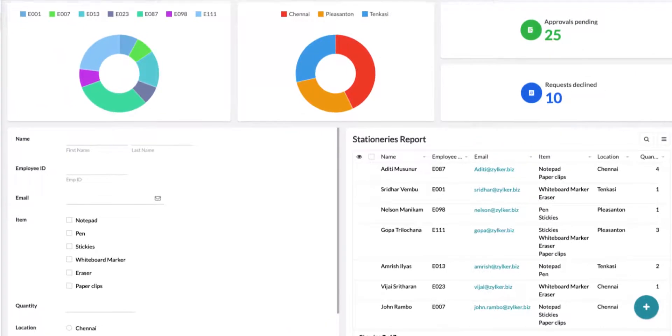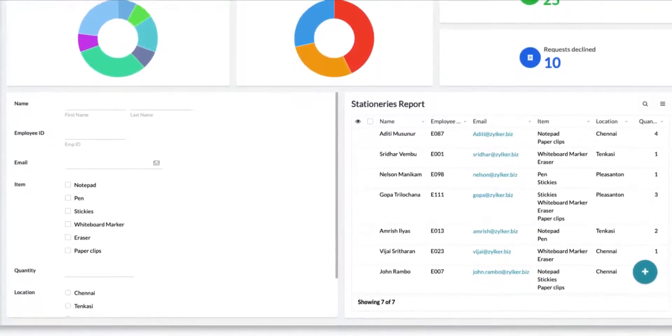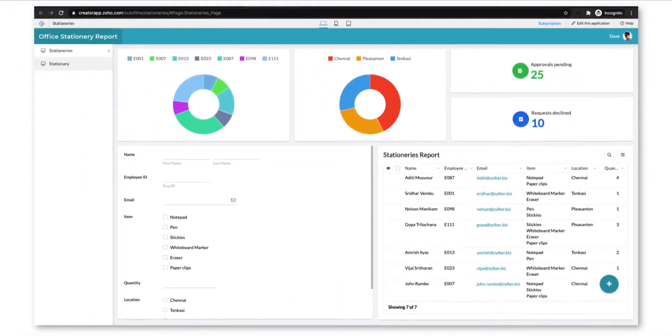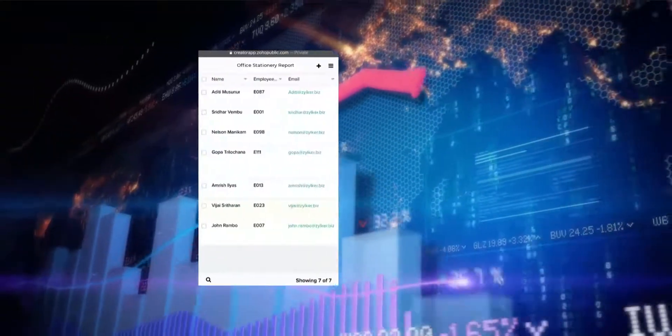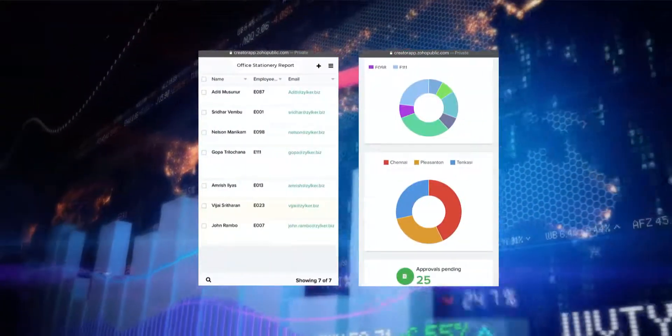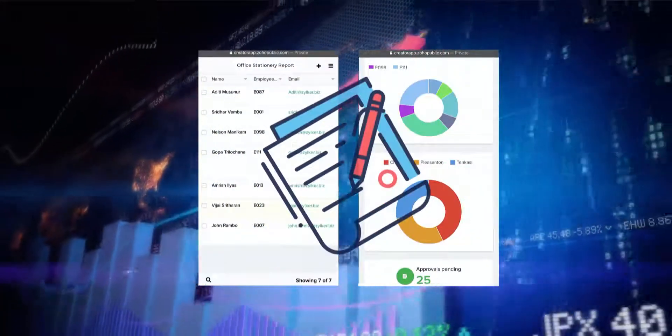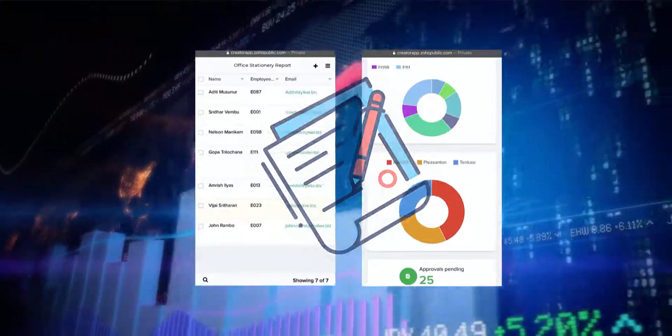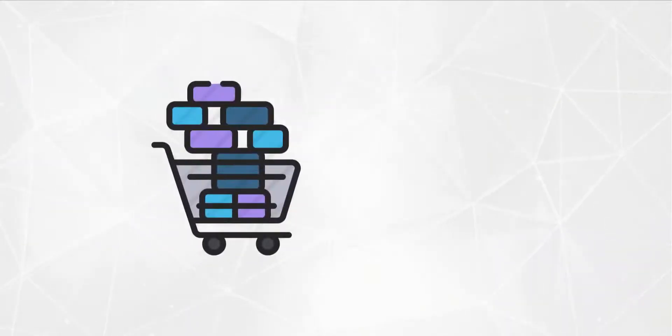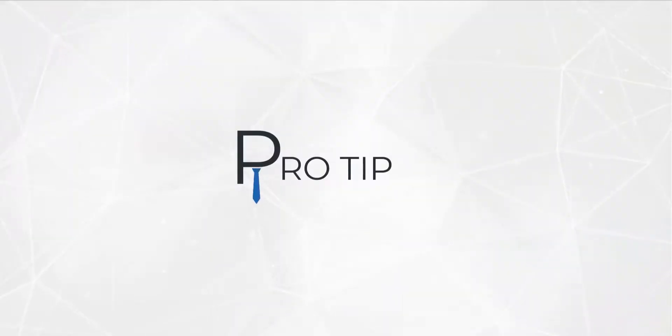Zoho Creator uses reports to display the data collected through forms. Pages converts the data into manageable chunks of visual information that can help you with decision making. Reports and pages can help your office manager keep track of supplies your employees use the most. They can then purchase those supplies in bulk and earn a bulk discount.